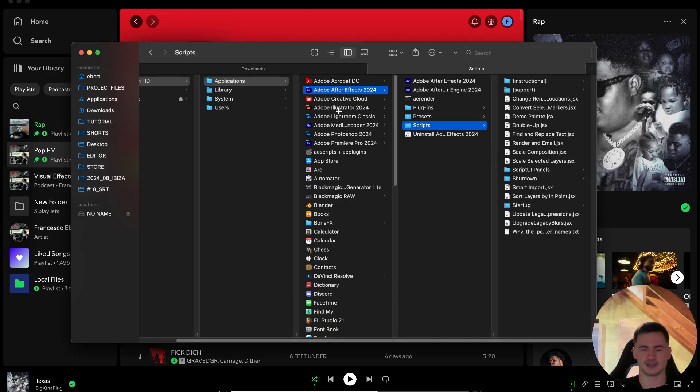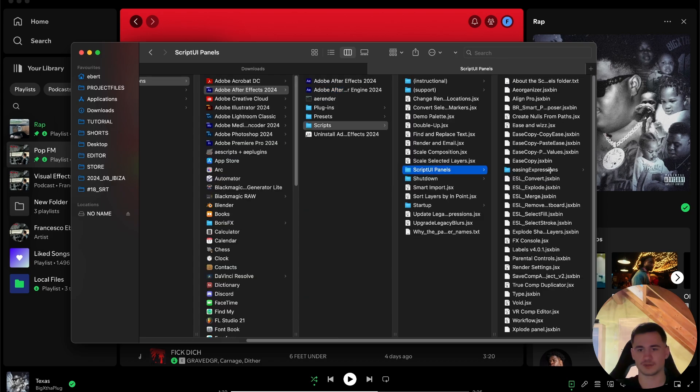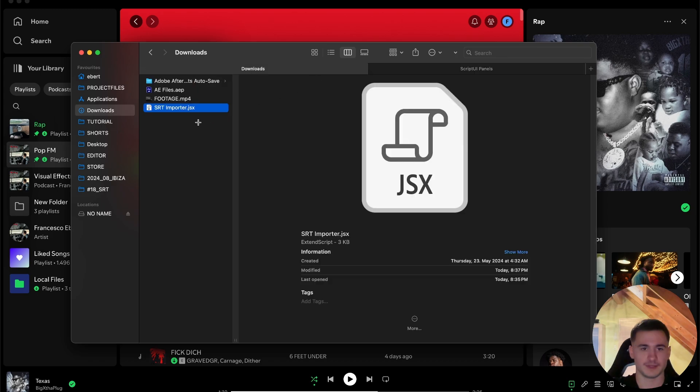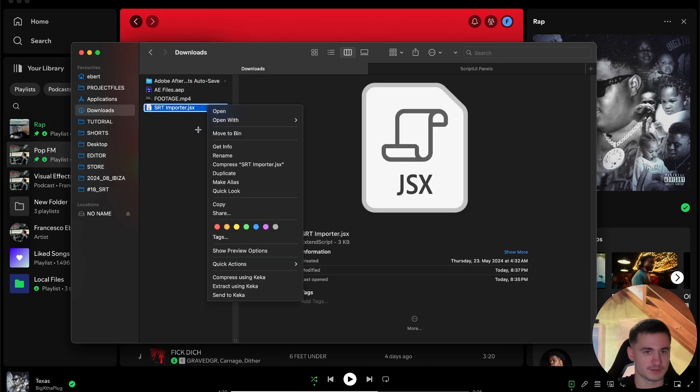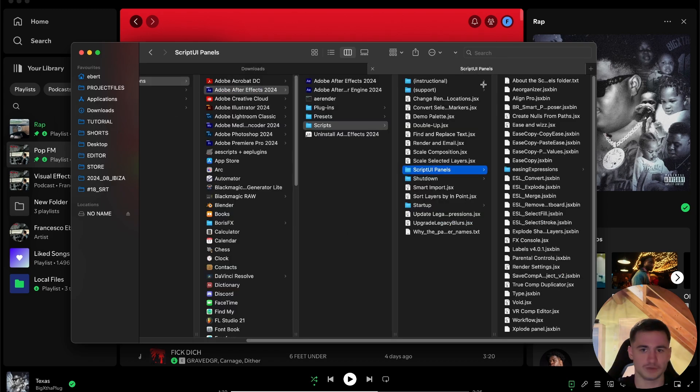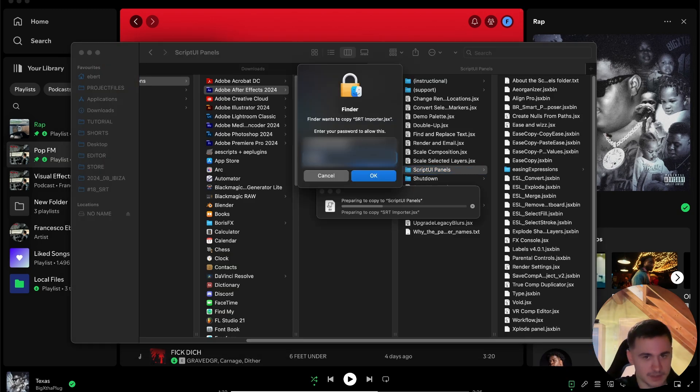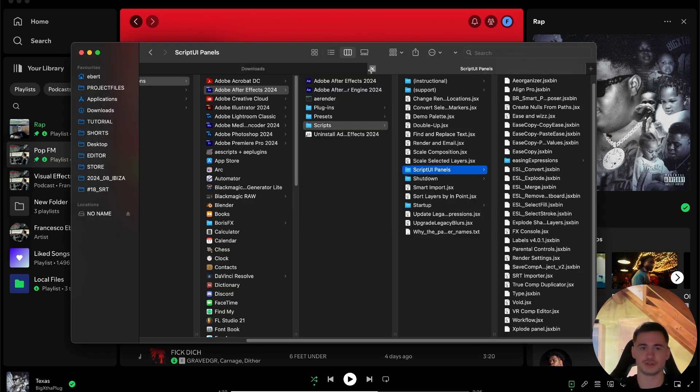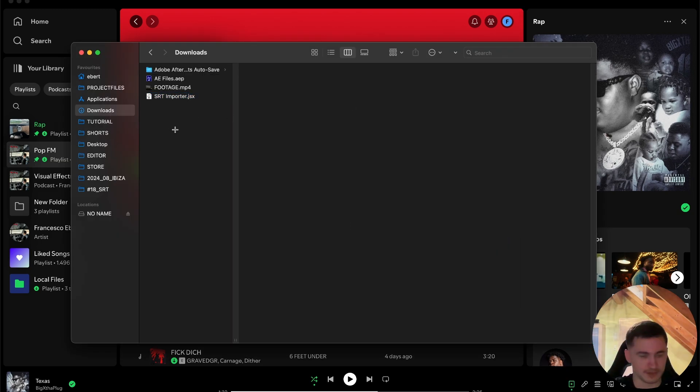On Windows it's basically the same. If you're in Program Files, go After Effects, Scripts, Script UI Panels. And then go into the script, press right click, copy, go in the folder, right click, paste, put in your pin, then it's finished, you can close this.